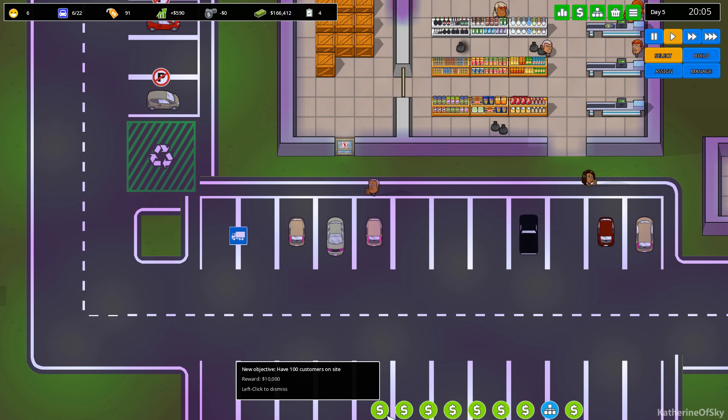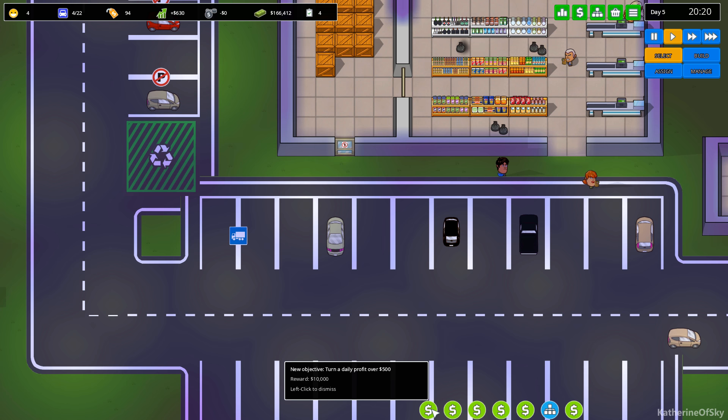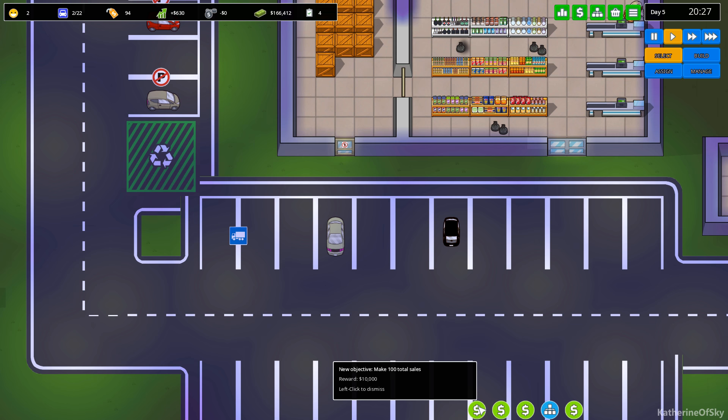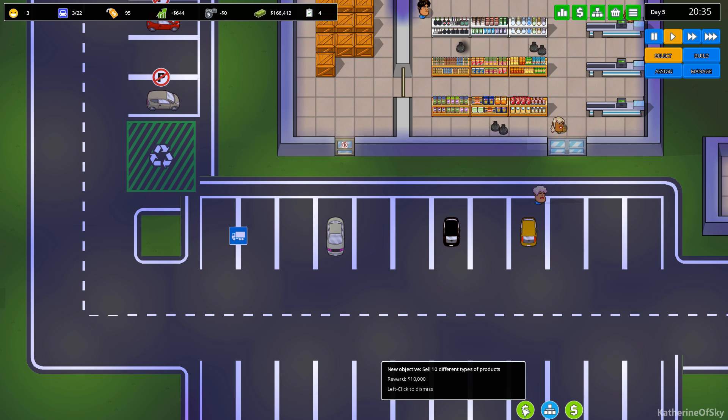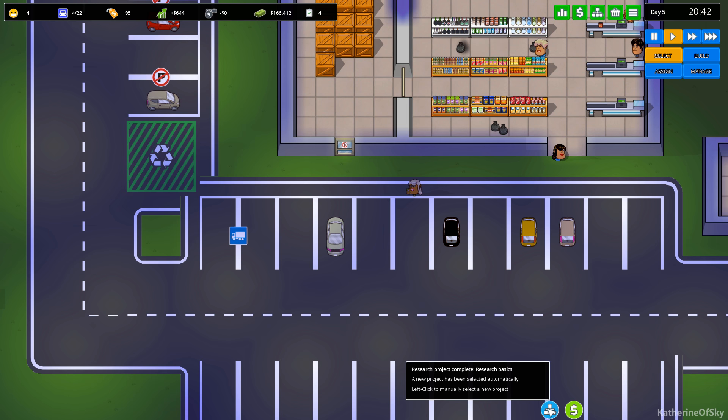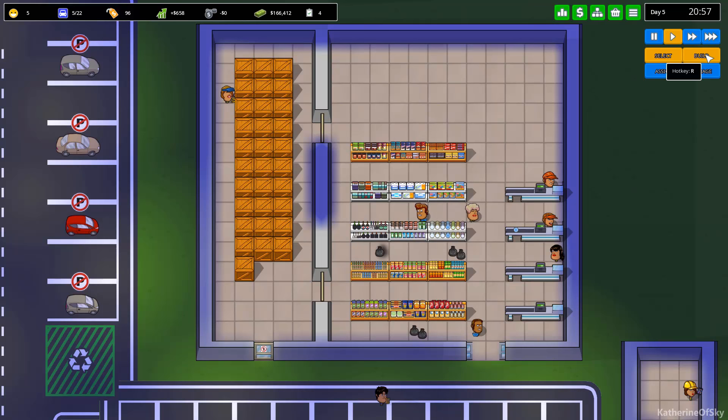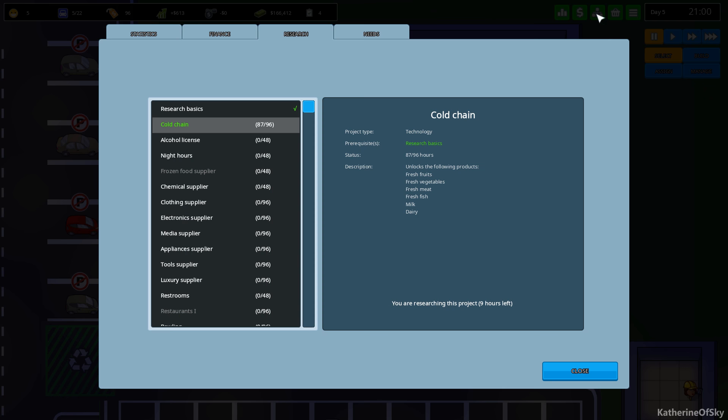Okay. So now we have new objective. Have a hundred customers on site. Reward ten thousand dollars. Sell twenty different types of products. Turn a daily profit of over five hundred dollars. Another ten thousand. Research project complete. A new project has been selected automatically. So that was the basics that we did in the tutorial. There's a lot of nice bonuses here. It looks like it. So let's check out our research and see where we are. Wow. We're at eighty-seven hours of ninety-six. So we're going to get that soon.